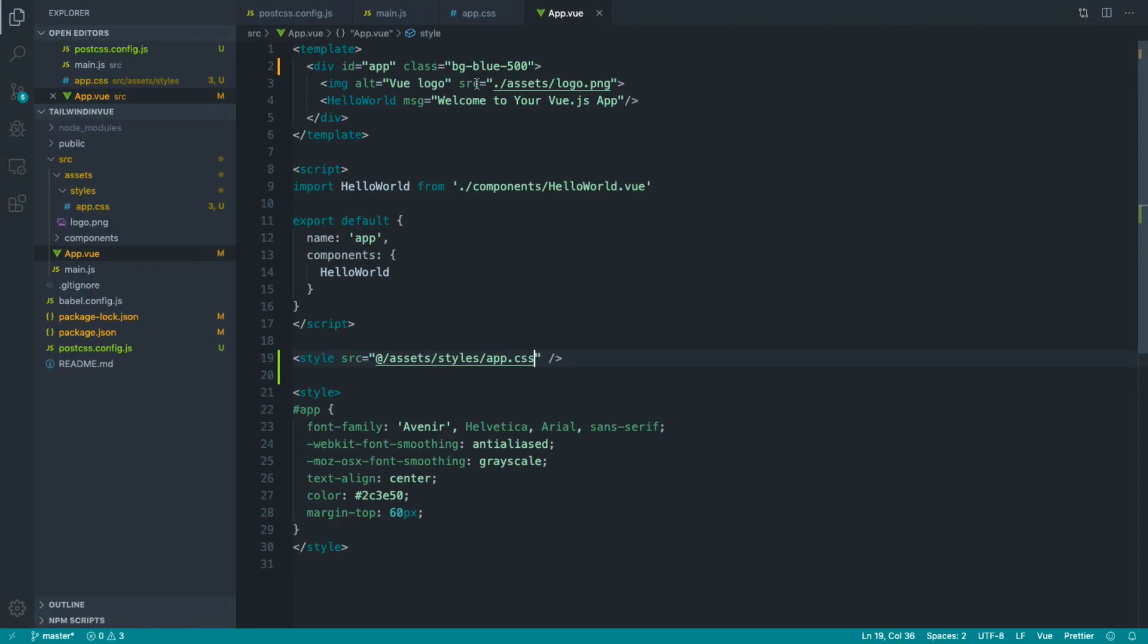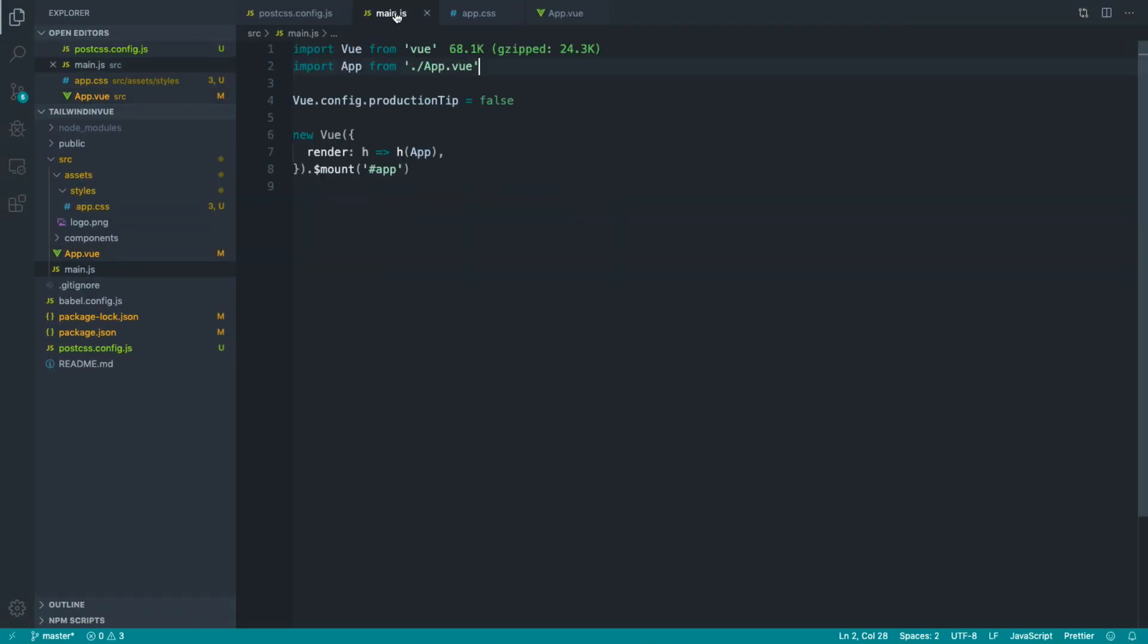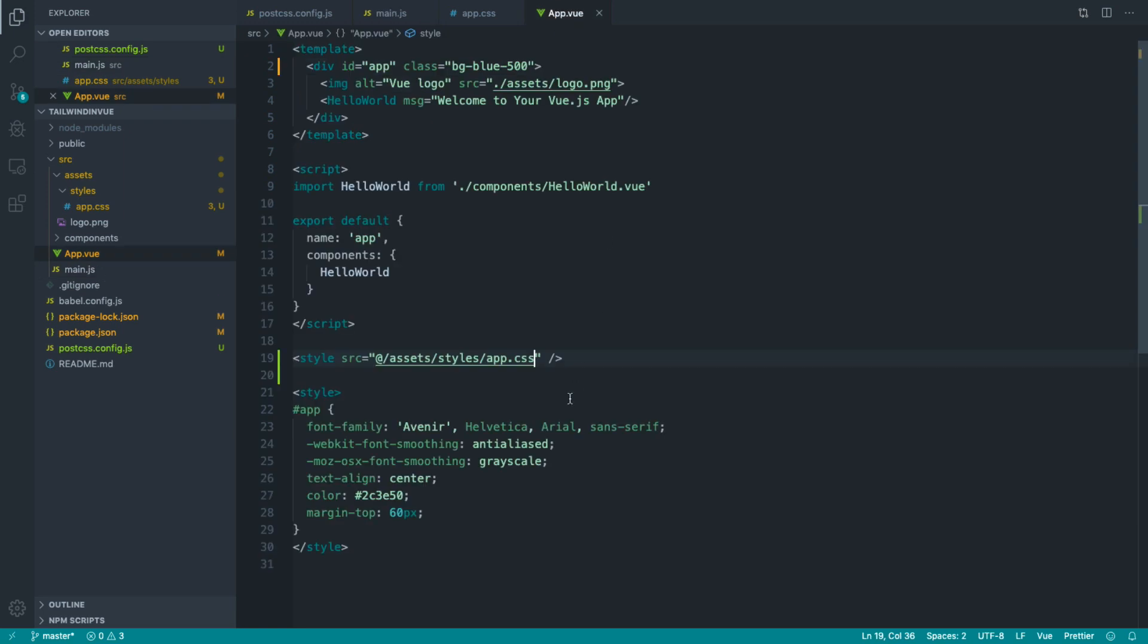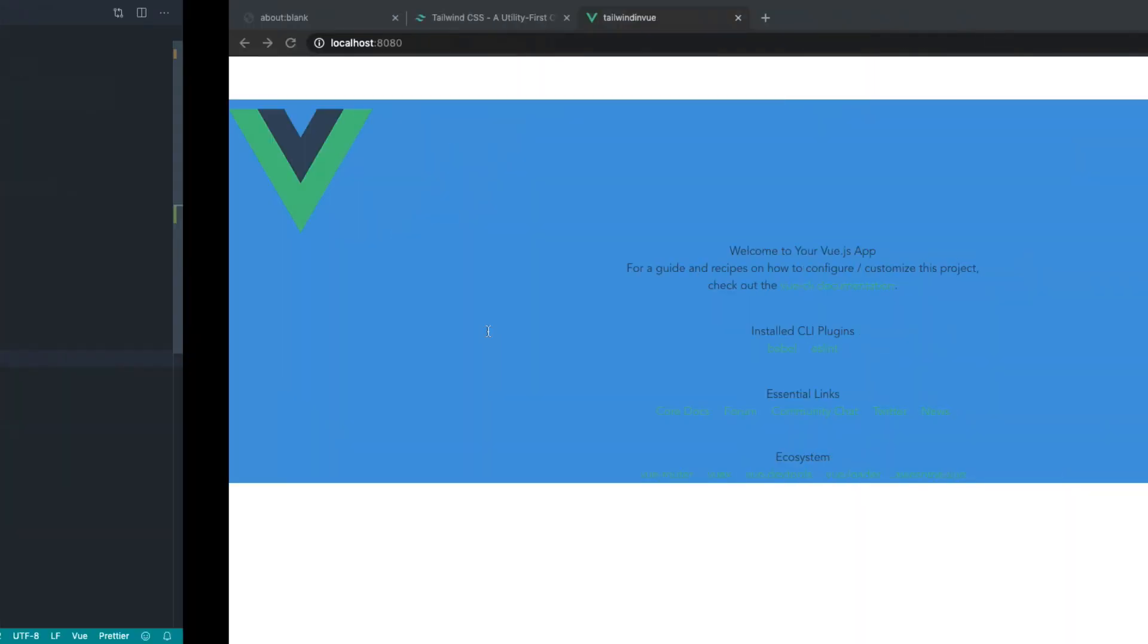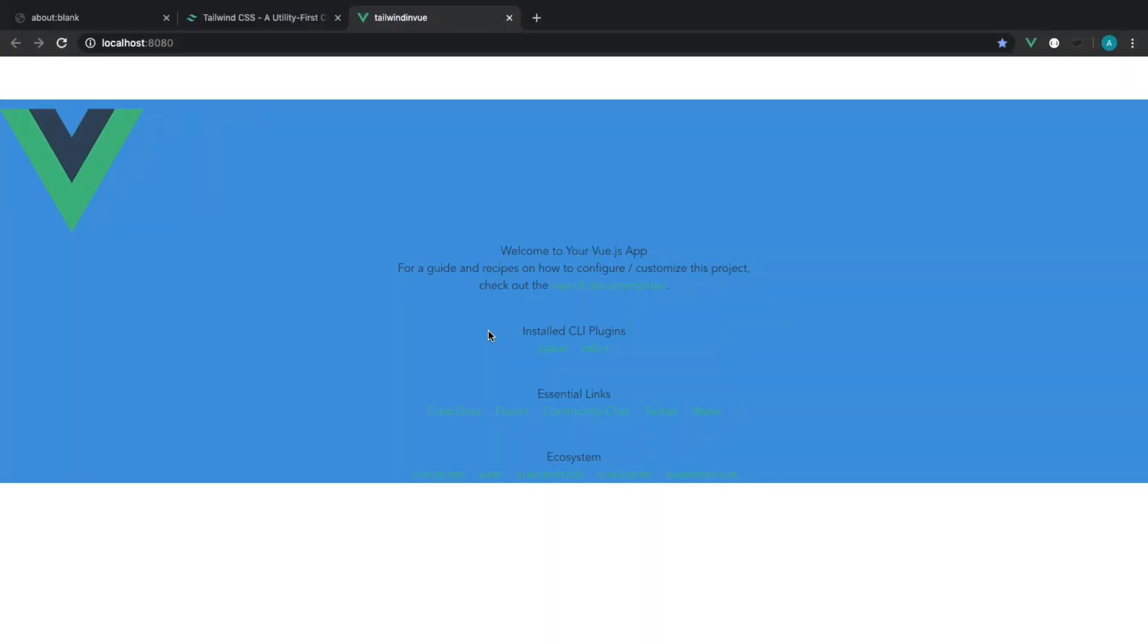So really, that's just preference, whether you import it on main.js or you include it as a style tag in here. This is my preference because I feel it lives better a little bit over in app.vue, but it's entirely up to you. So there we go. There is Tailwind pulled in to a fresh Vue CLI project.